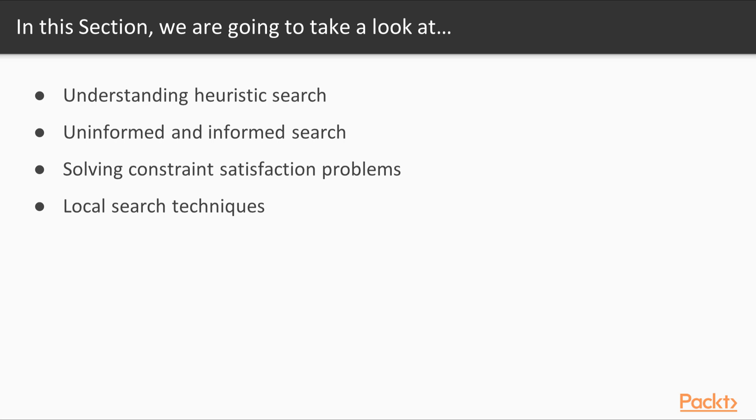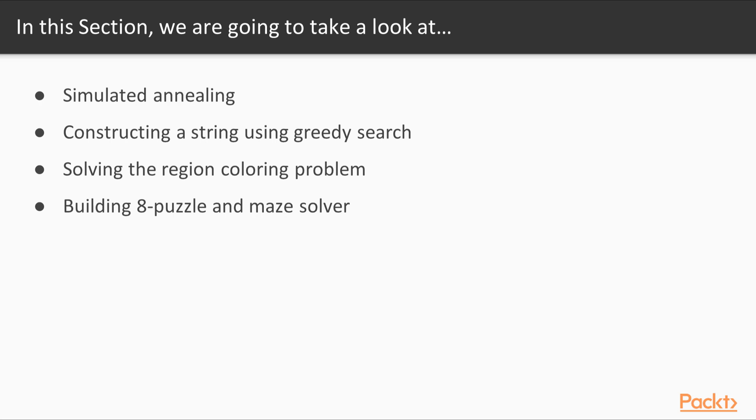In this section, we will start with understanding what heuristic search is. We will then look at uninformed and informed search and solve constraint satisfaction problems. We will also learn about local search techniques and simulated annealing.